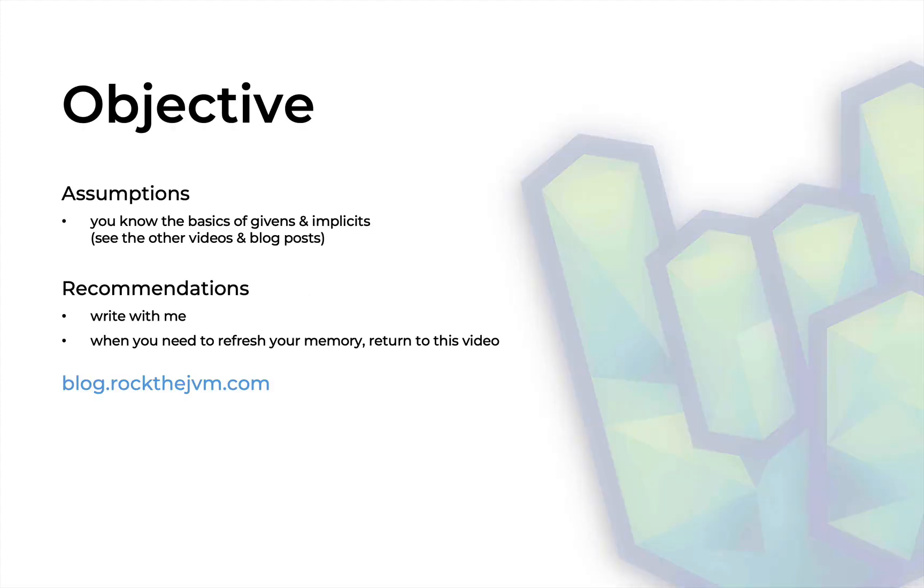This video assumes you know the basics of givens and implicits, so see the other videos here at Rock the JVM. I'll attach the appropriate links so you can familiarize yourself, especially with the given clauses in Scala 3.